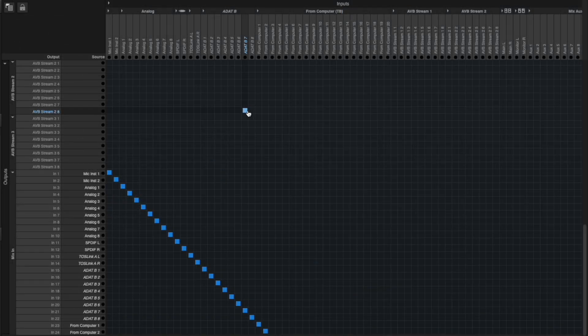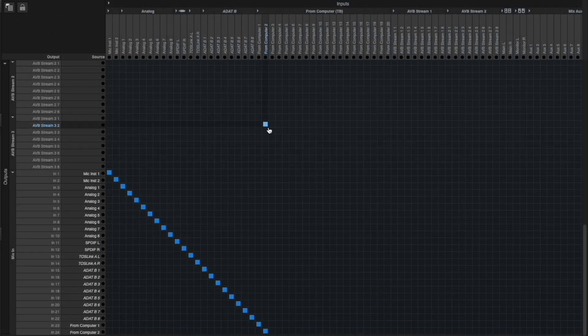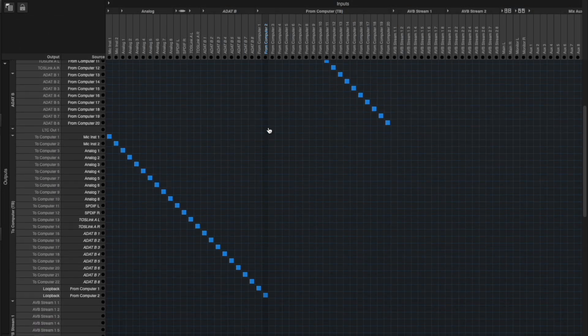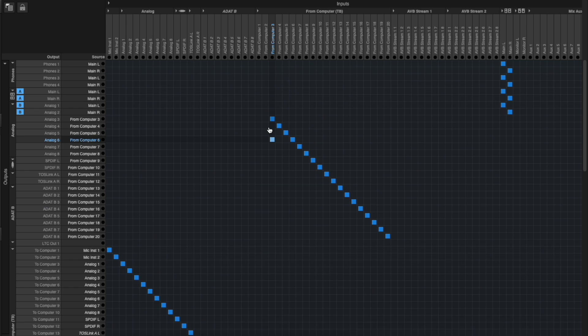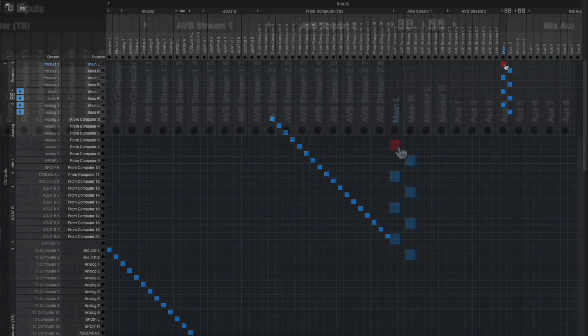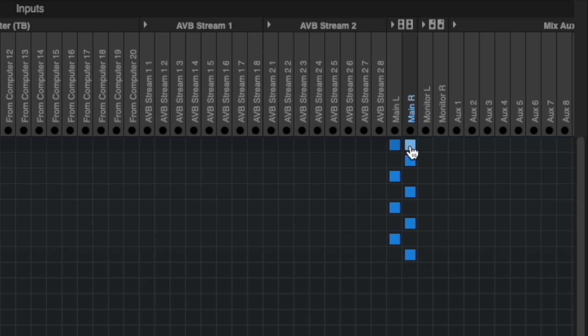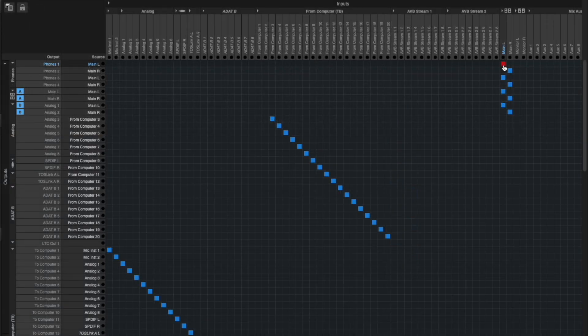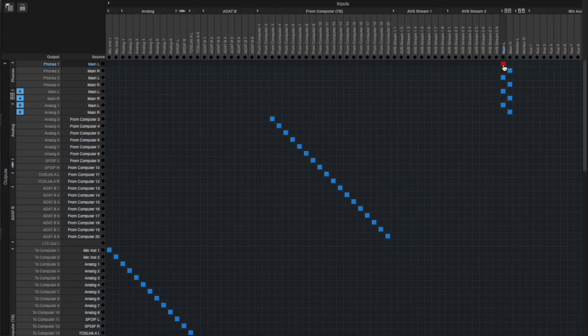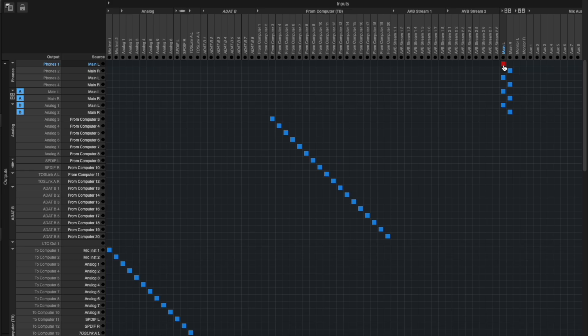Lastly, find the main L and R channels across the top of the routing grid. Since we are now routing everything through the onboard mixer, all input channels get summed to a stereo main output. We now need to take that summed stereo main output and send it back to the computer to achieve loopback.